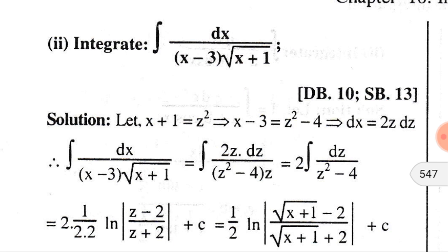We can put 2 outside the integration sign; it becomes integration of dz divided by (z squared minus 4), and 4 can be written as 2 squared. So it is similar to the standard integral: integration dx divided by (x squared minus a squared). Here in place of x there is z, and a equals 2.